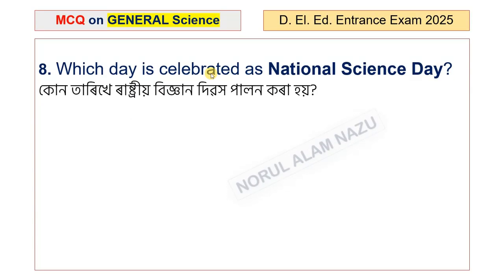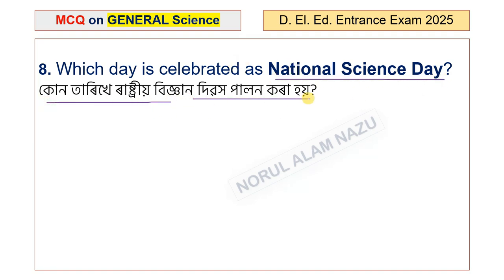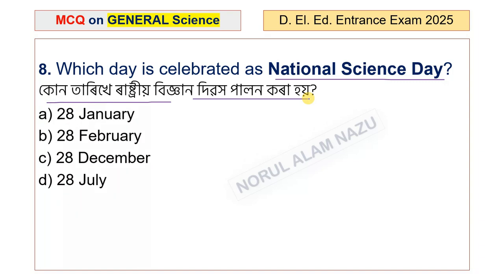Question number 8: Which day is celebrated as National Science Day in India? The options are 28 January, 28 February, 28 December, and 28 July. The answer is 28 February.